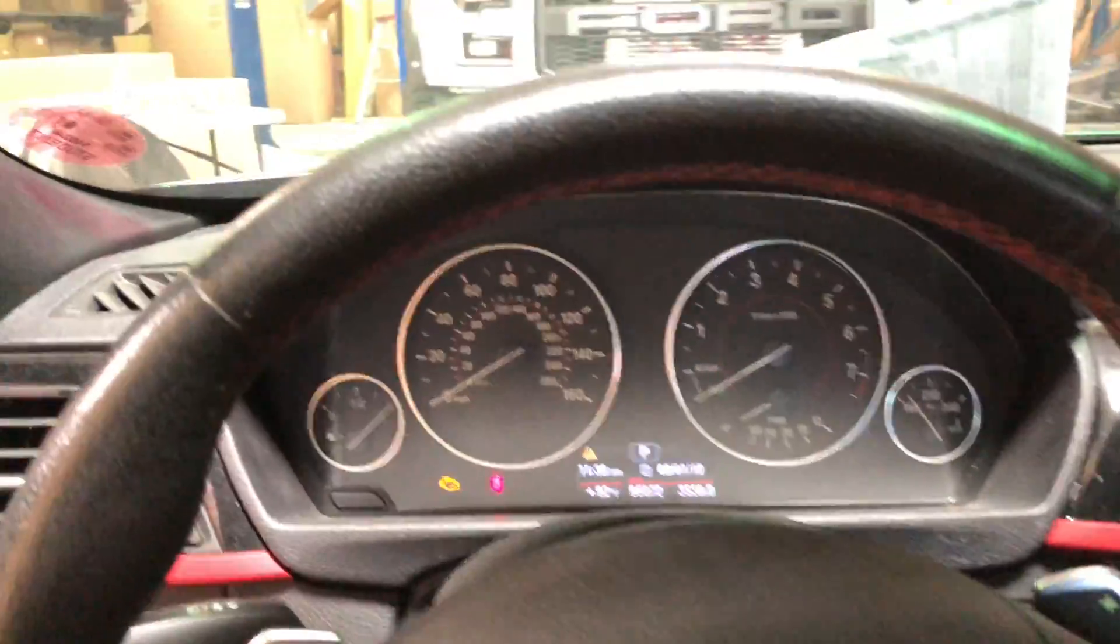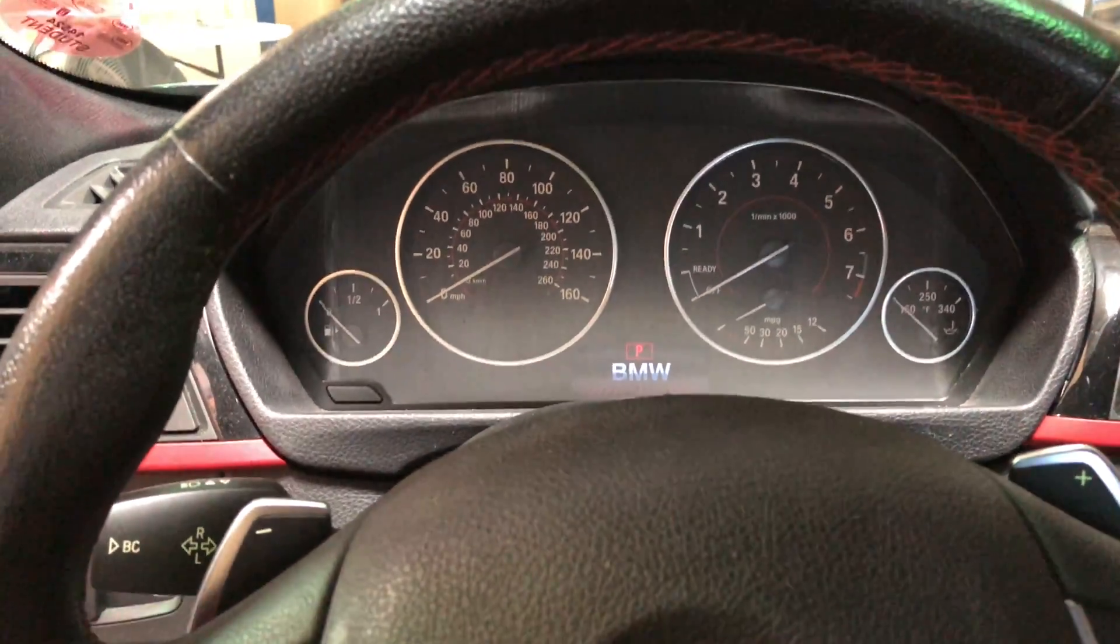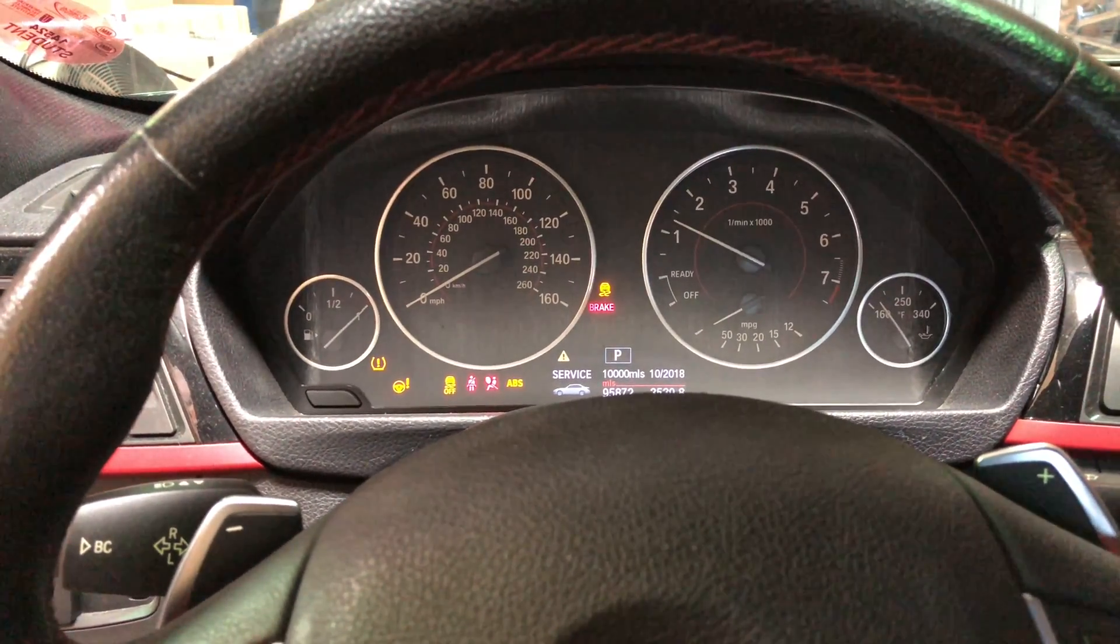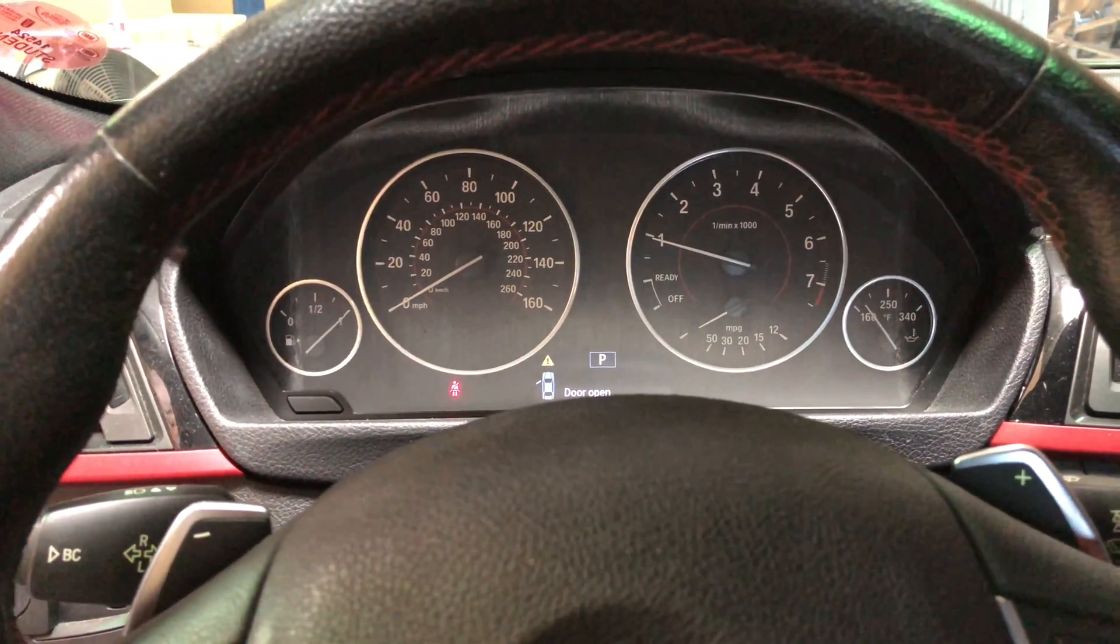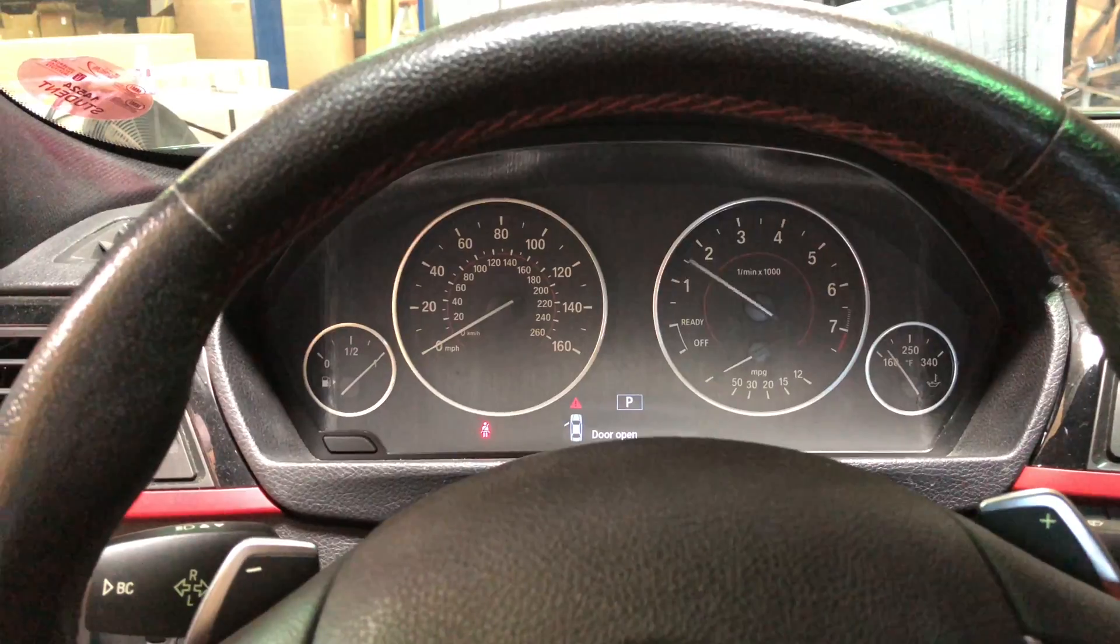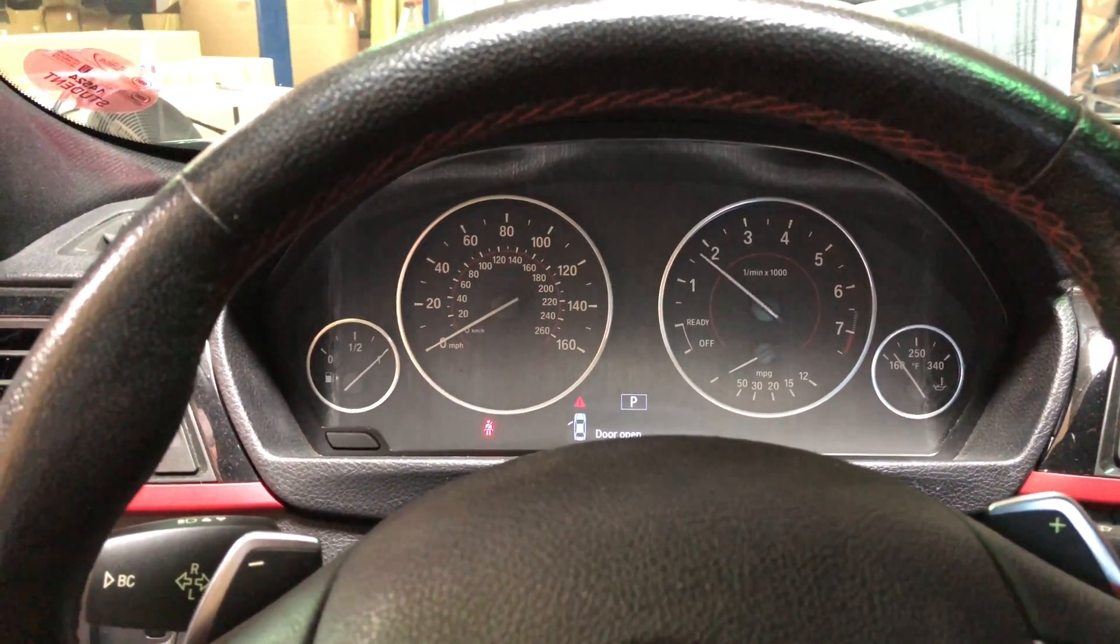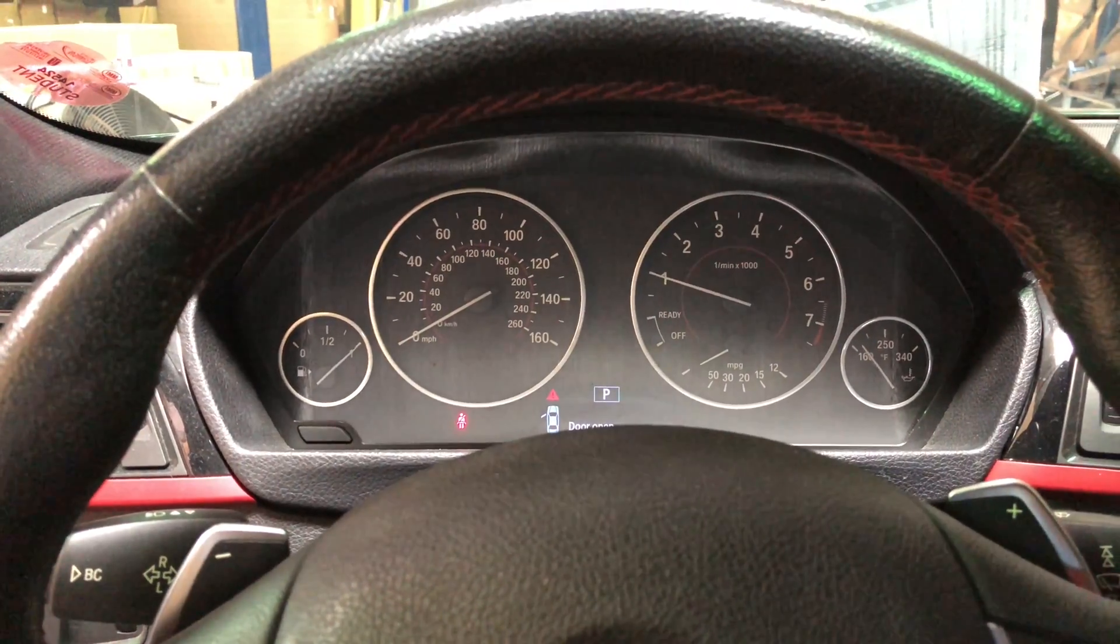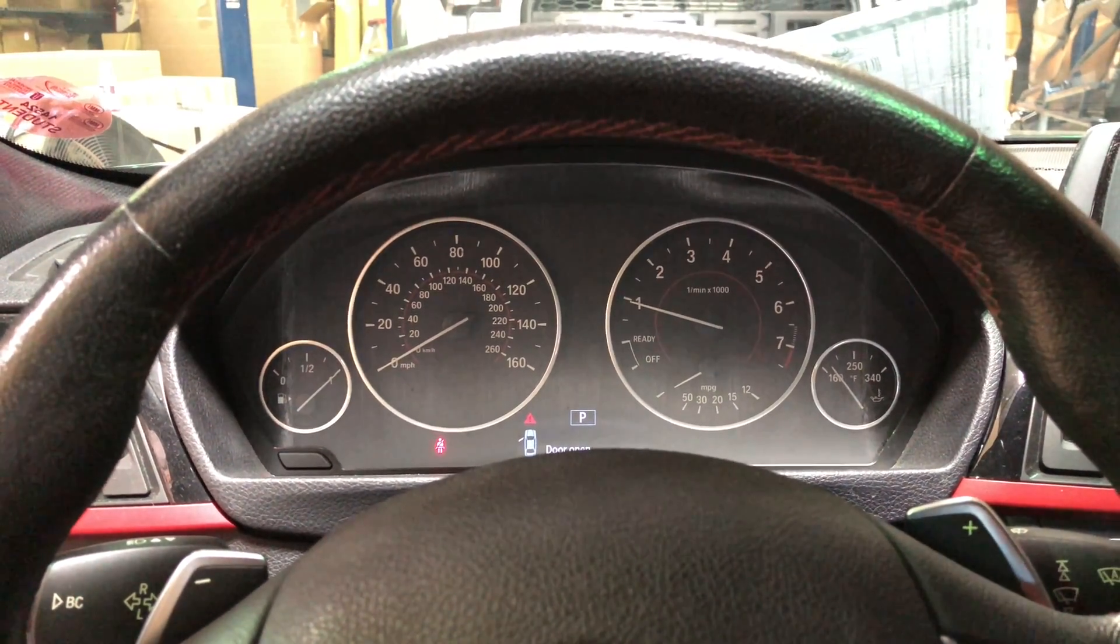All right, so cycle the power and fire it up. All right, everything fires up. See if it revs out okay. All right, car is good. No check engine lights. Everything's revving. Now it's time to take it for a drive.